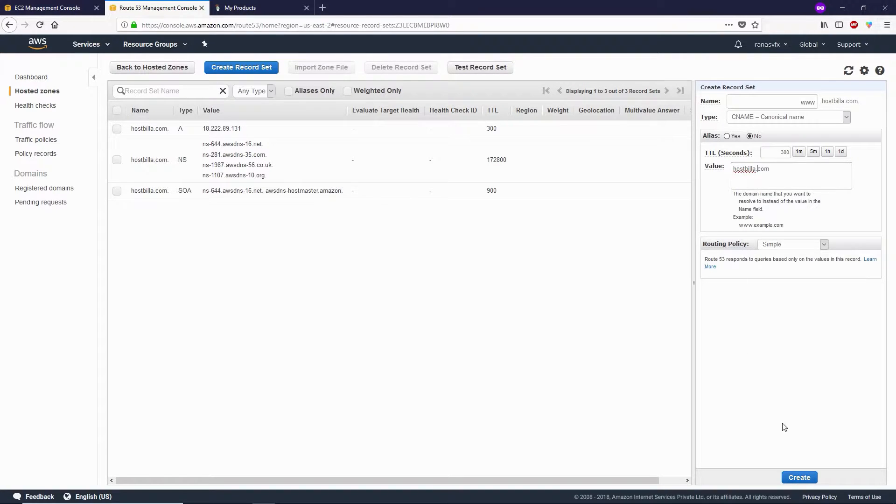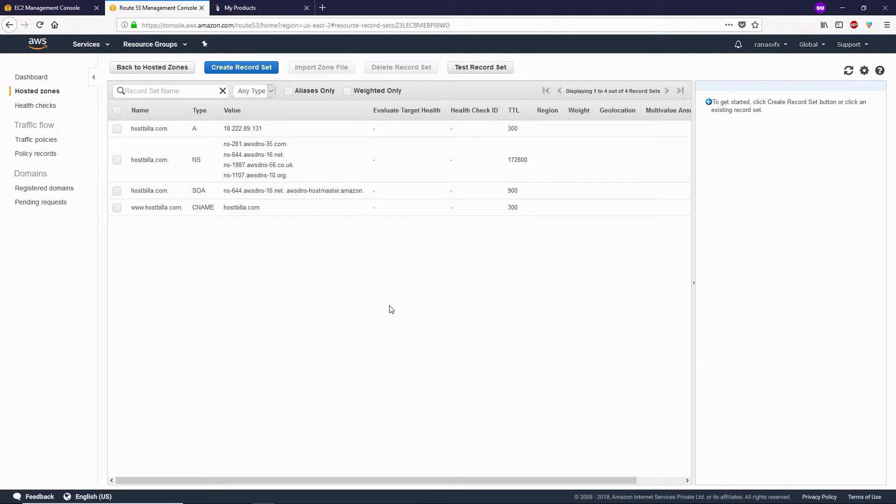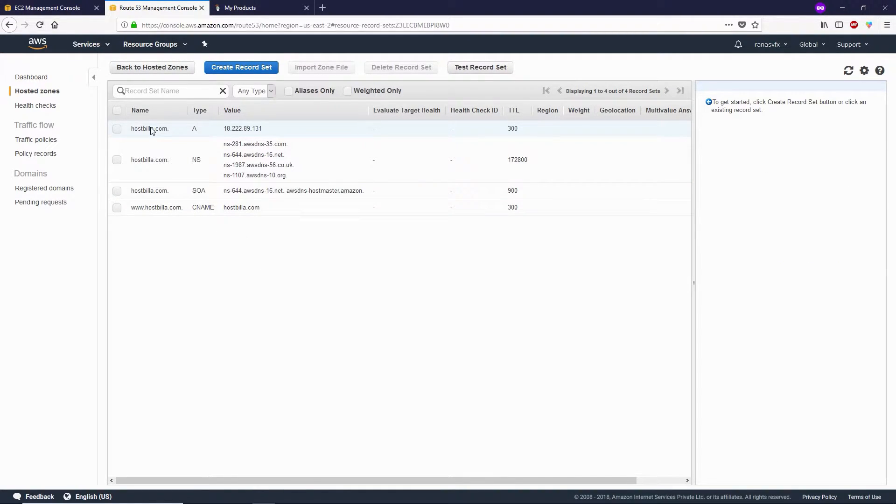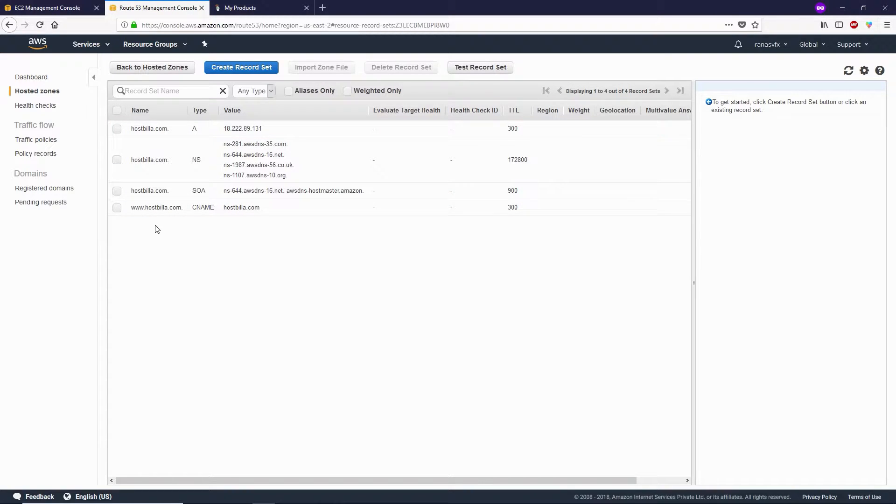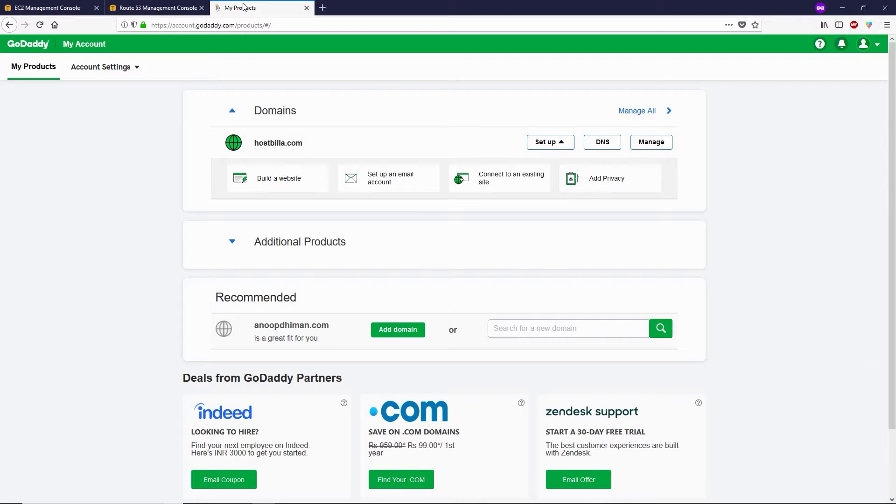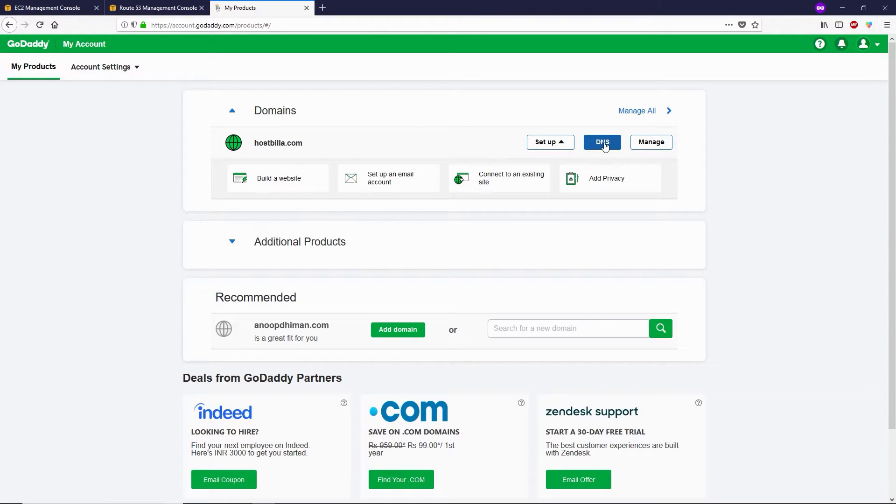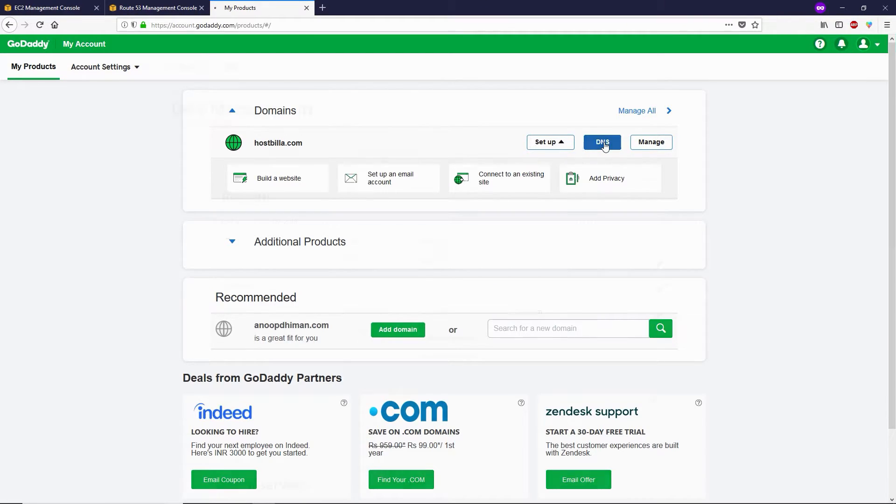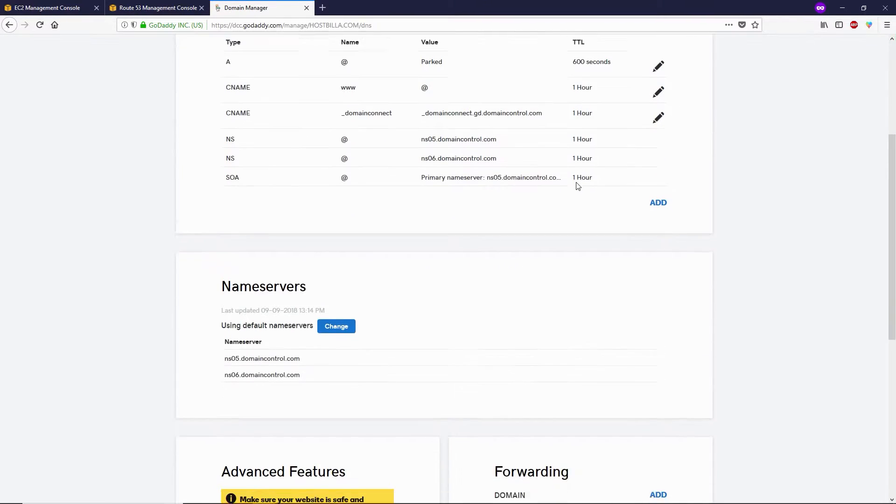Click the Create button. Once you've done all these things, you can see we now have four records. Now let's go to our domain registrar. In my case, I have a domain with GoDaddy. I'm inside My Products, and I'm going to click on DNS, scroll down, and click Change under Nameservers.